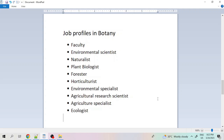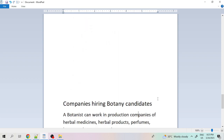For a botany candidate, the available job profiles include faculty — working as a professor or associate professor in colleges or universities, which is especially helped by a PhD. Other profiles include environmental scientist, naturalist, plant biologist, forester, horticulturist, environmental specialist, agricultural research scientist, agriculture specialist, and ecologist. We can find which companies work in these areas and search for jobs there.